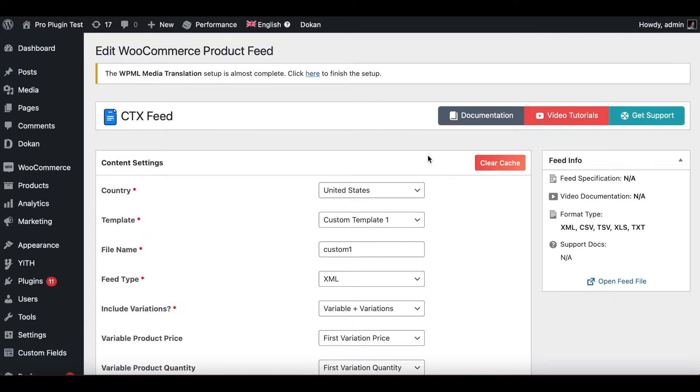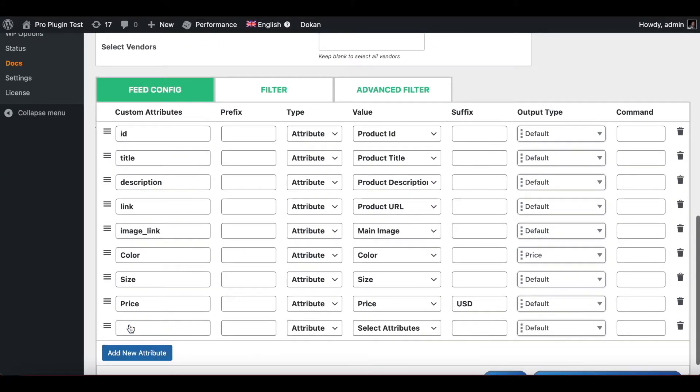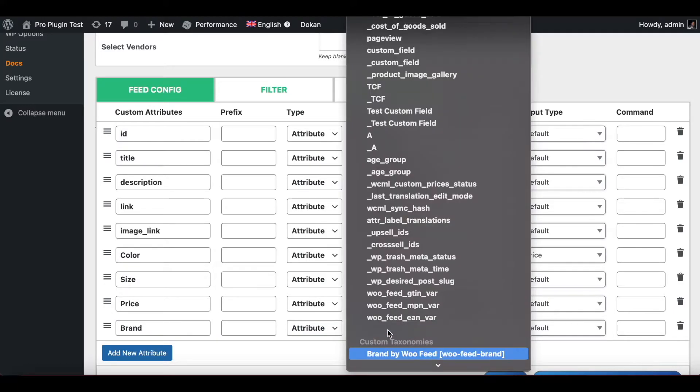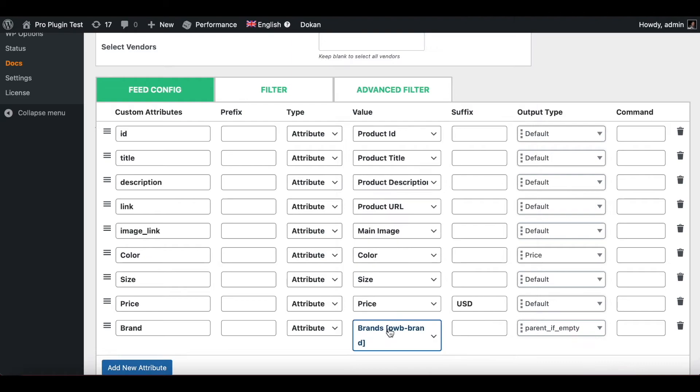Let's scroll all the way down. Let's add new attribute for brand. Here let me find the attribute for brand as well. There you go. As you can see, as soon as I chose this attribute, this output type automatically gets populated by 'parent if empty.'